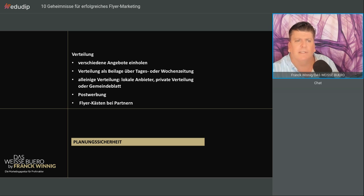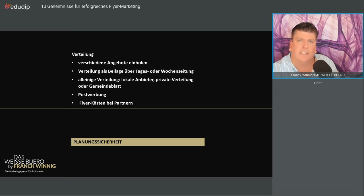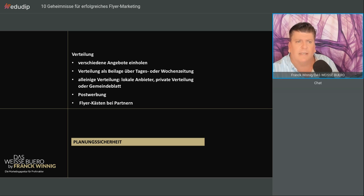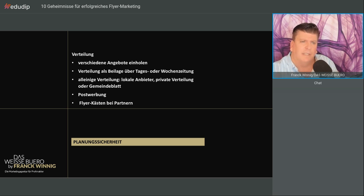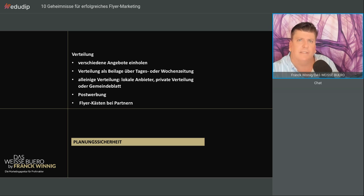Auf dem Land sollte man zwischen - das Niedrigste war 70 Euro pro Tausend. In der Regel auf dem Land, wo die Häuser weiter auseinander stehen und man mehr laufen muss, kann das bis 110, 120 Euro gehen pro Tausend. Es gibt die Postwerbung, ich bin kein Fan davon. Aber denken Sie auch an Flyer-Kästen, die Sie bei Partnern aufstellen können.